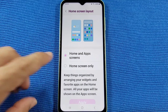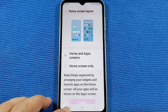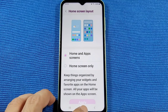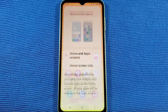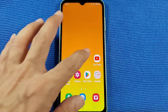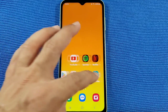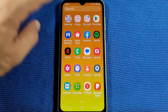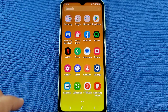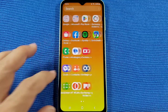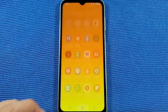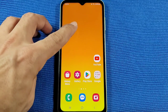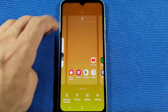This one here is with the app drawer. If you're new to Samsung, you have your home screen apps here. And when you swipe up like this, you'll get access to the app drawer with all the other apps on your phone.